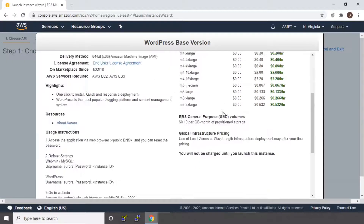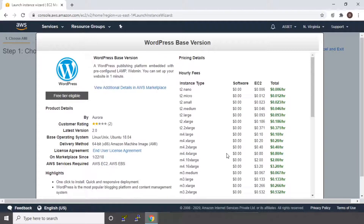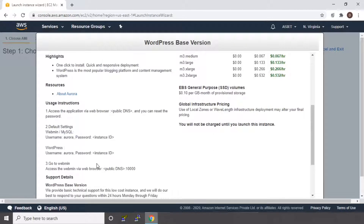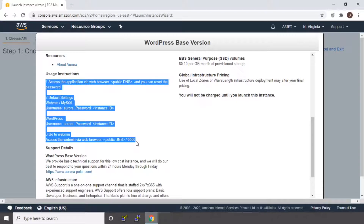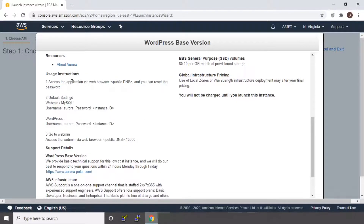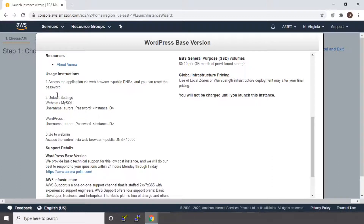This screen will give you the details of your machine, the pricing, etc. Since we are going with free tier, we will not be charged anything for a limited period. One thing to note here is the usage instructions provided for WordPress. You can access your application using the public DNS and reset the password. You can also access Webmin or MySQL login — the default username is Aurora and the password is your instance ID. For logging into WordPress, the username is Aurora and the password is also the instance ID. To access the Webmin dashboard, use public DNS colon 10000. These details, if you cannot remember them, you can just save them somewhere.